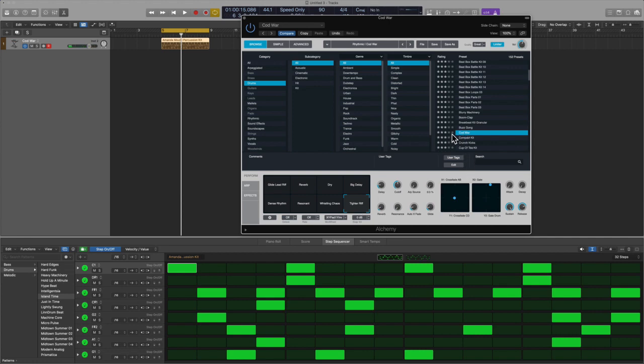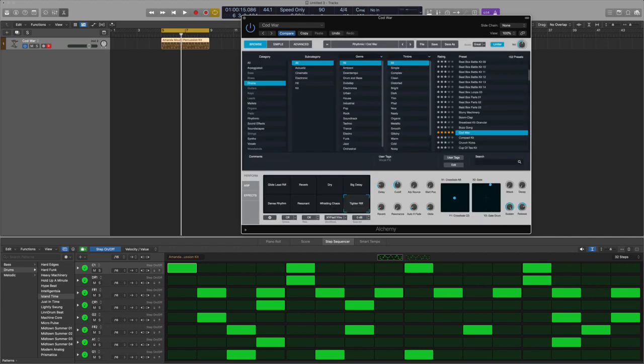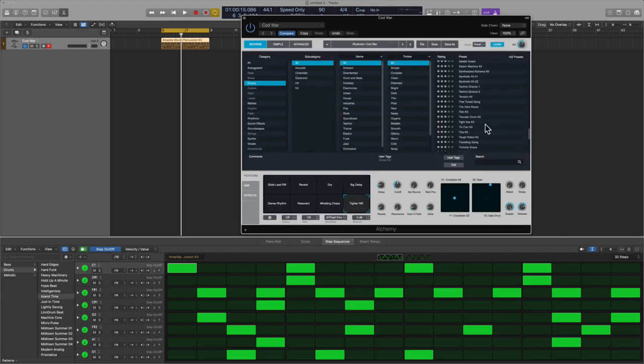Really like this one but I wouldn't really call it a drum kit. Probably call it more of a vocal. Go ahead and put a user tag on that. Let's go new tag, and let's go vocal fill or something of that nature. All right cool, let's keep going here. Here's thin kit.